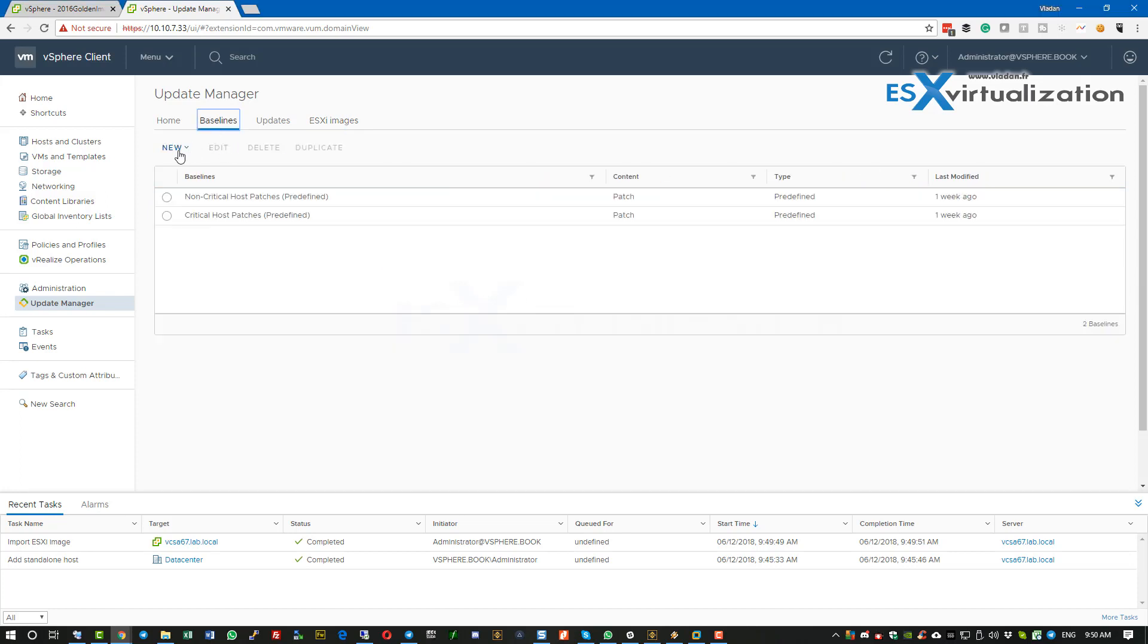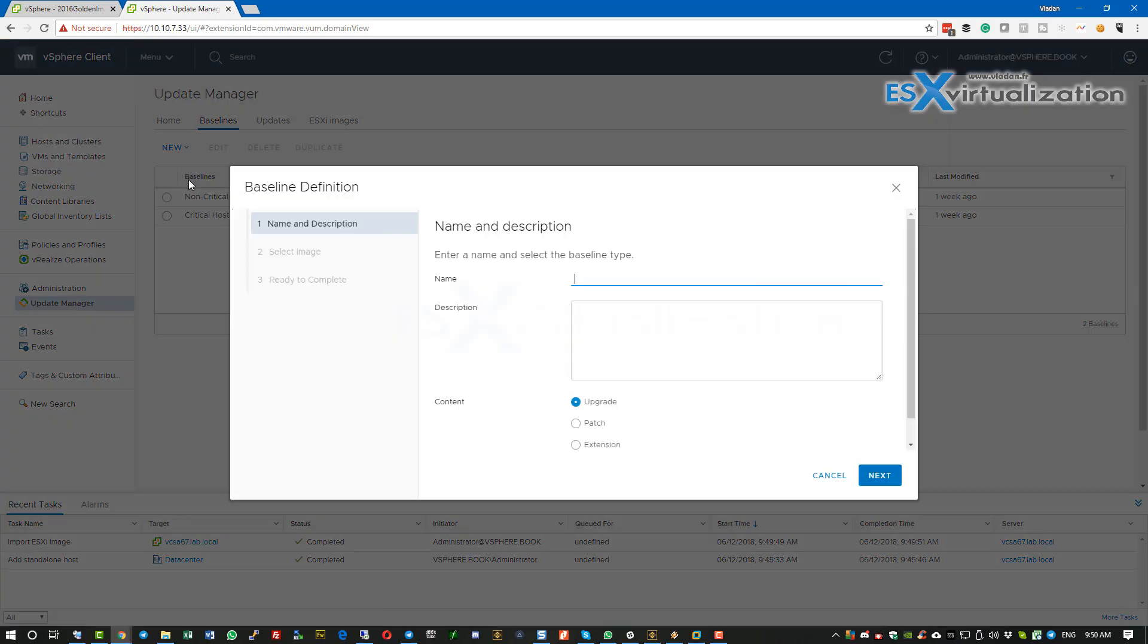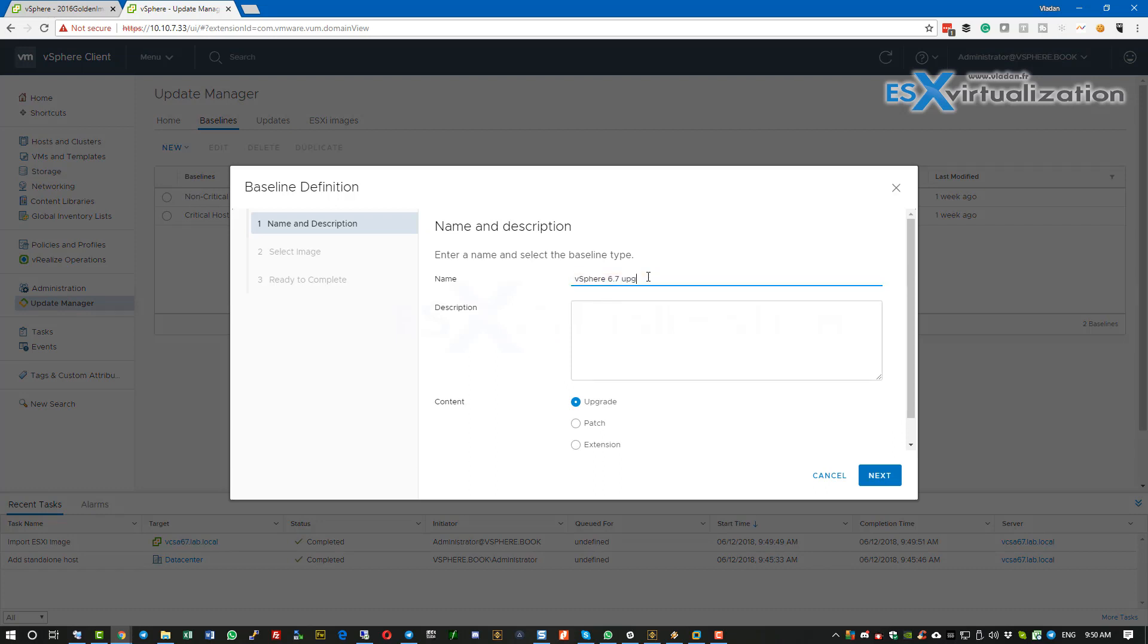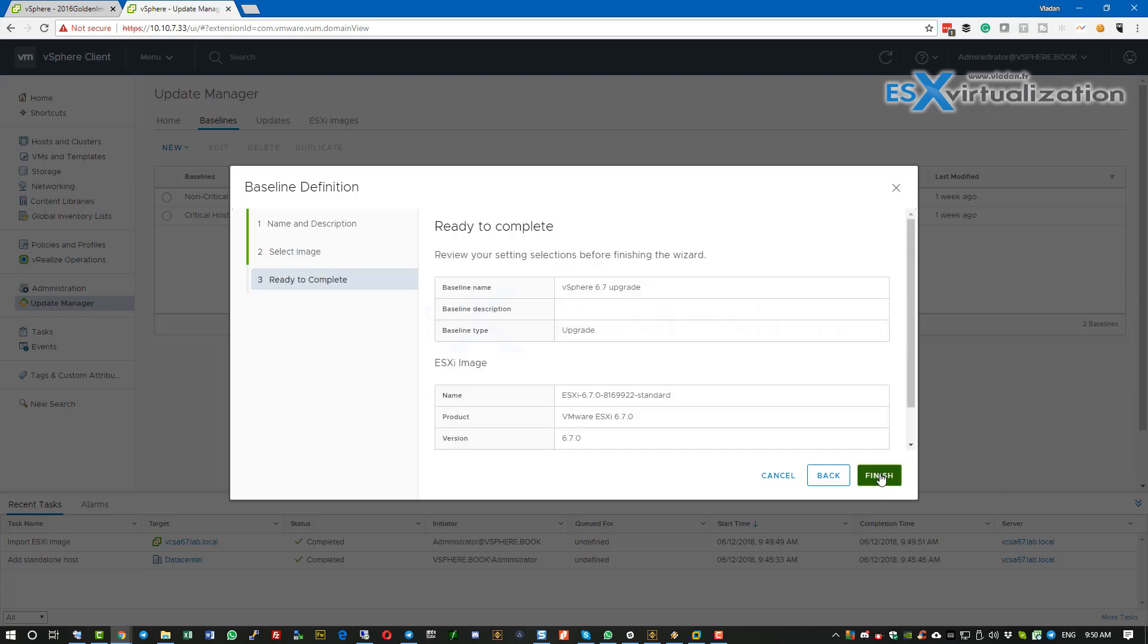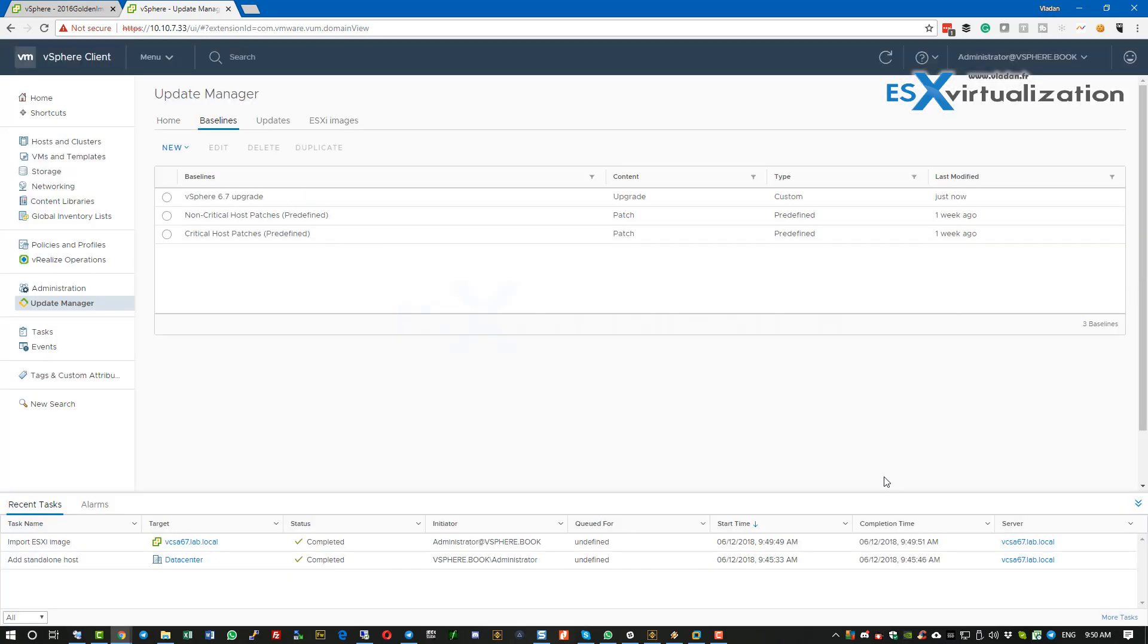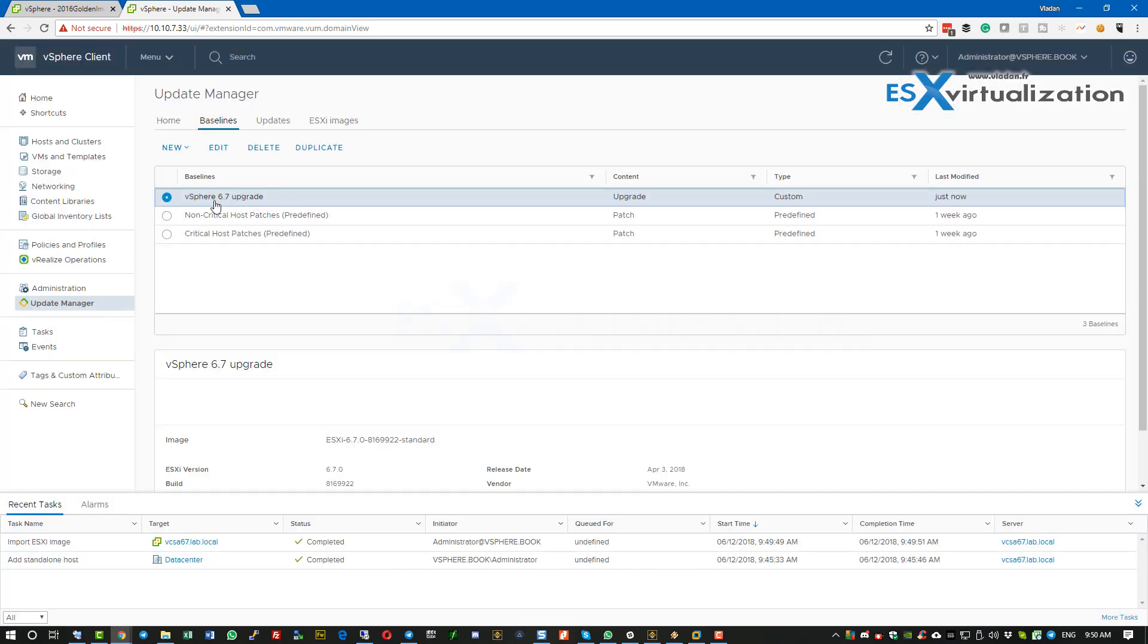Next, we have to create a new baseline which will serve as a layer into which we will upgrade this host. This baseline can be used by a single host or by multiple hosts. In our example, later on we will show you how to update the whole cluster. Click finish and the baseline is now created.